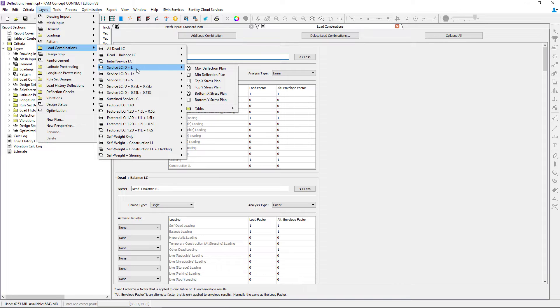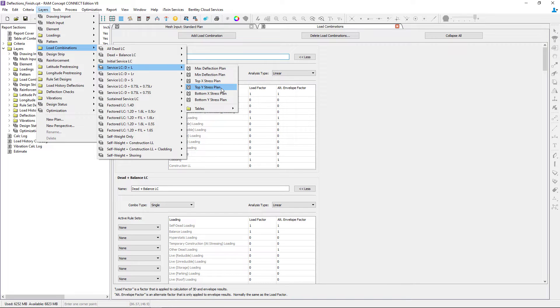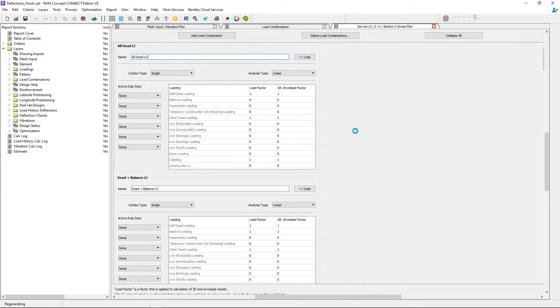You're going to see that I have a top and bottom stress plan available in each of the global horizontal axis locations. Let's go ahead and select the bottom X stress plan.